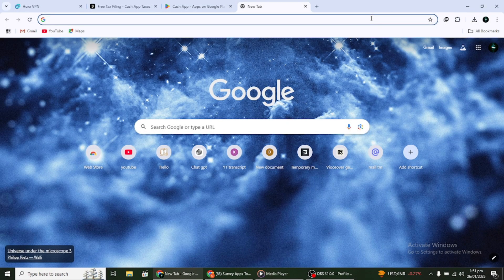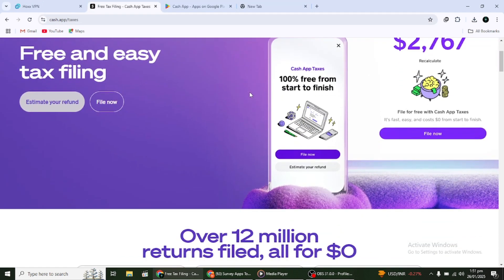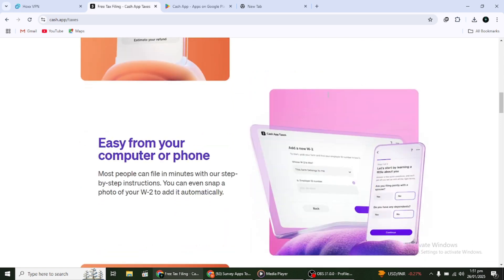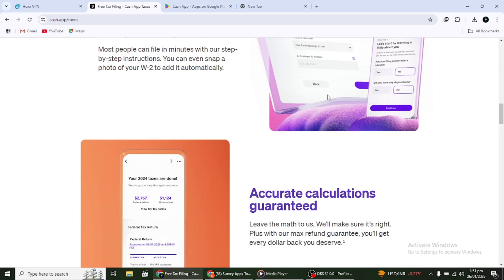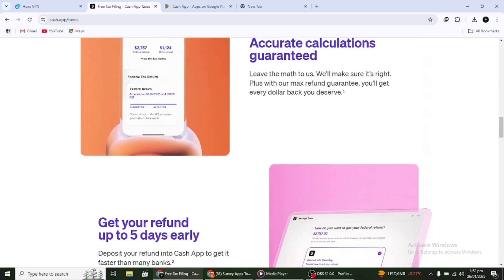Welcome to this step-by-step tutorial on how to do your taxes using Cash App. In this guide, we'll walk you through the entire process in a simple and easy way. Whether you've done this before or it's your first time, this video will help you complete your taxes with confidence. Make sure you have all the necessary documents ready, such as your W-2 or 1099 forms, before getting started.